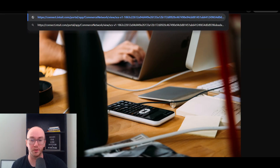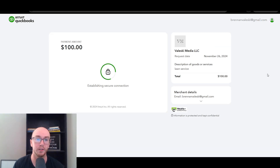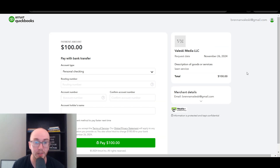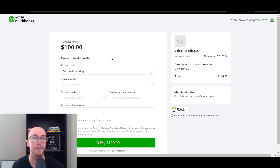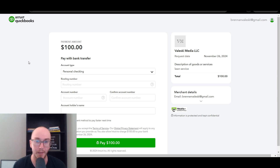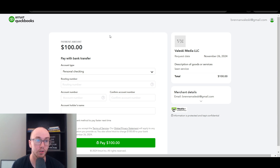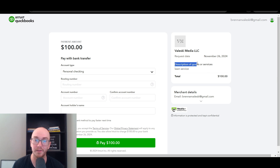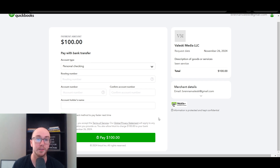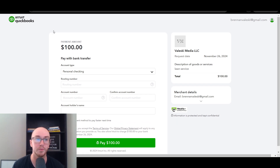Let's view what the payment link actually looks like. Pasting the link into another tab, you can see the customer-facing payment page. It shows the payment amount of $100, and since we selected bank transfer only, the customer sees the Pay with Bank Transfer option where they enter routing and account numbers. Your business name appears — in this case Valeski Media LLC — along with the request date, description of goods and services (lawn service), and the total of $100. It looks professional and clean.